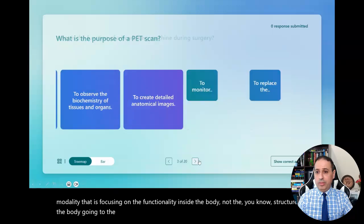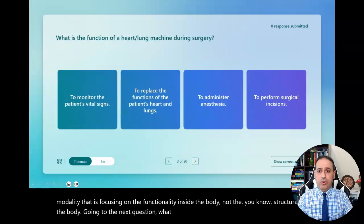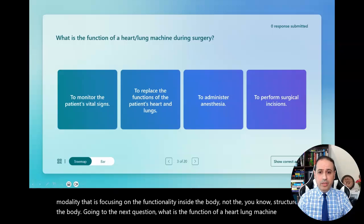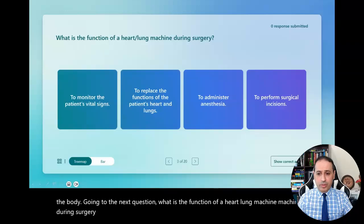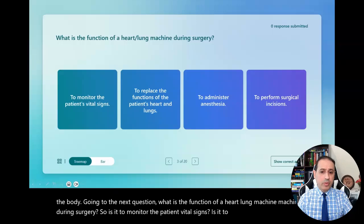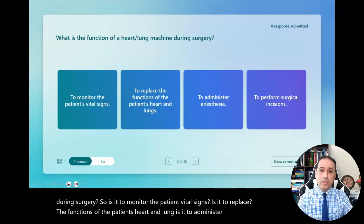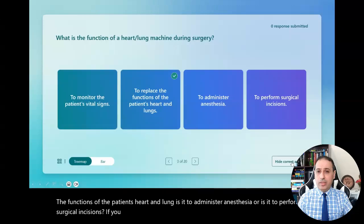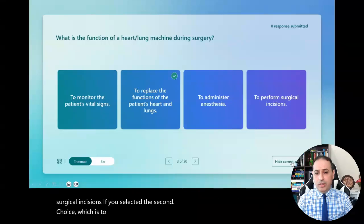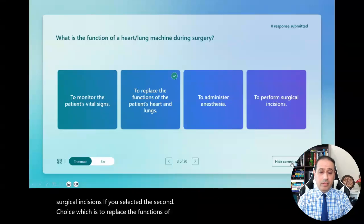Going to the next question: what is the function of a heart-lung machine during surgery? Is it to monitor the patient's vital signs, to replace the functions of the patient's heart and lung, to administer anesthesia, or to perform surgical incisions? If you selected the second choice — to replace the functions of the patient's heart and lung — that is correct.